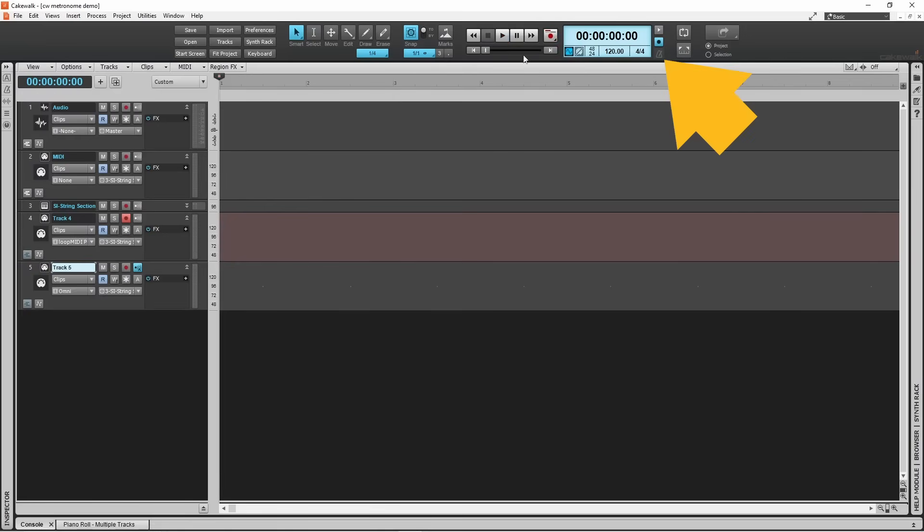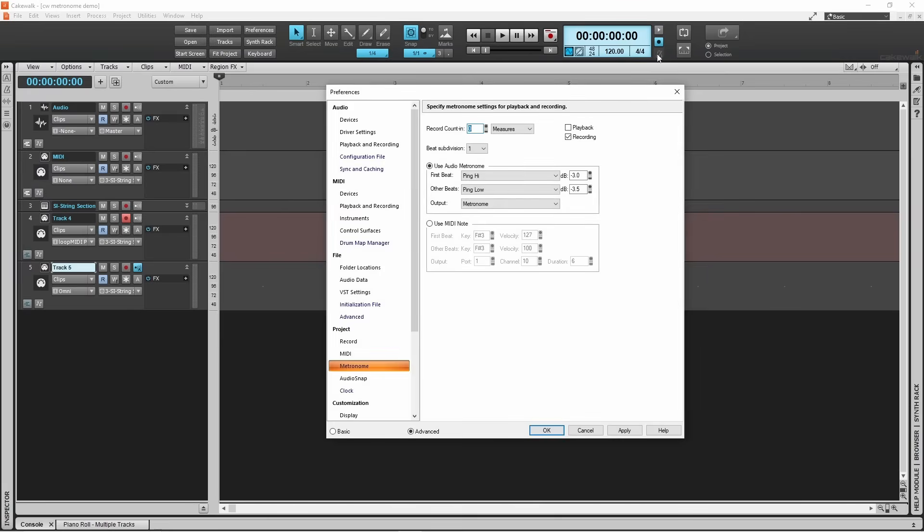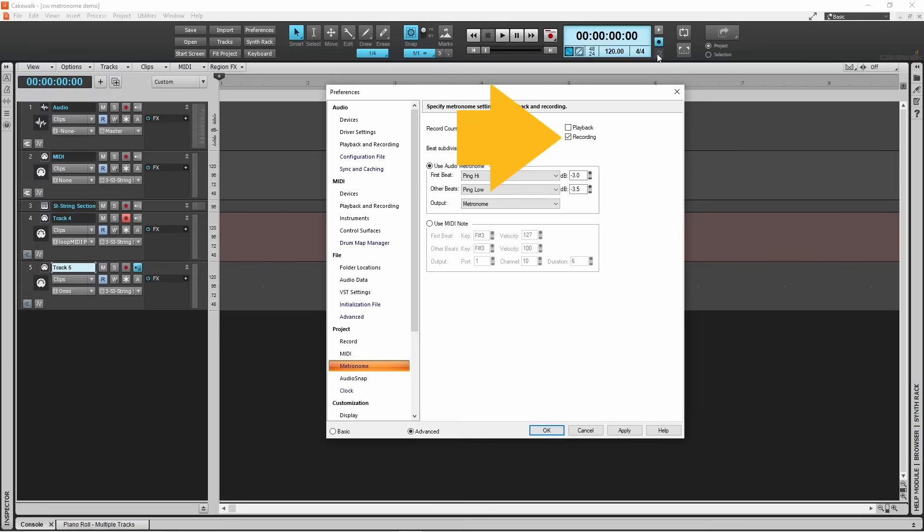Click on the metronome settings icon to open the preferences window with the metronome section selected. You can also click on the tick box next to playback to turn the metronome during playback function on or off, or click on the tick box next to recording to turn the metronome during recording function on or off.